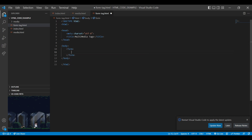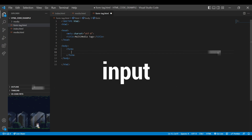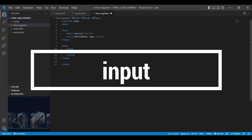Form tag defines an HTML form for user input. Form elements contain various elements like input, label, select, button, text area, option, opt group, field set and output. Let's start with the input tag.